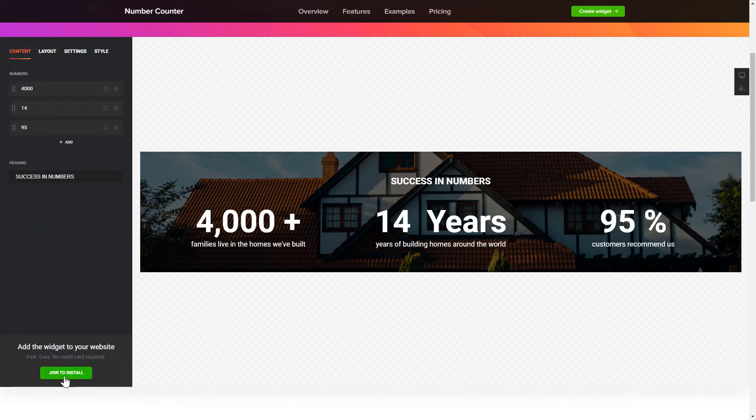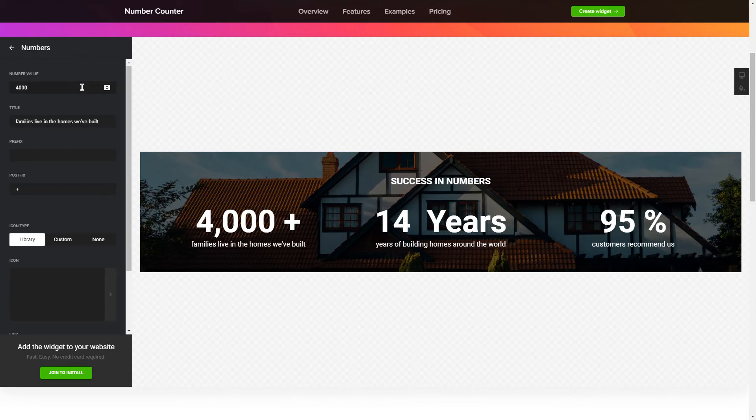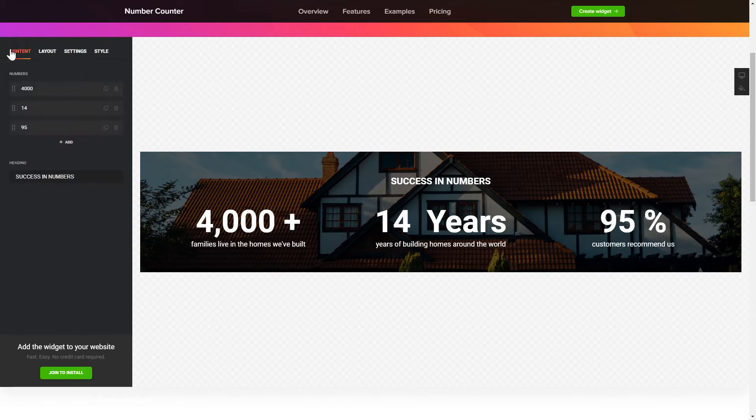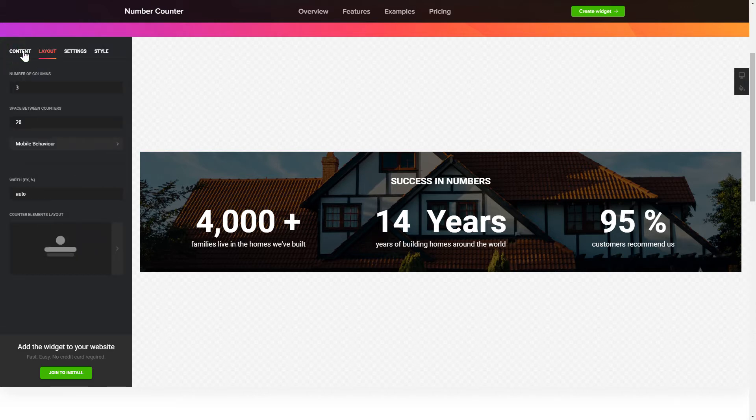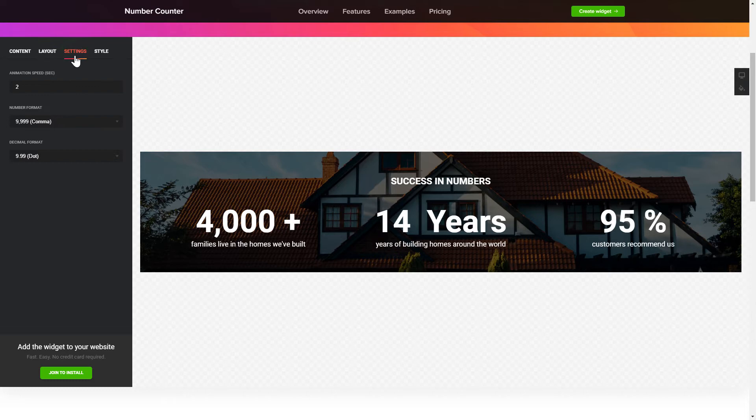To create your counter, add and customize the fields you need on the Content tab. Adjust the elements, arrangement and behavior on the Layout tab. The Settings and Style tabs are where you can change your widget design, colors, animation speed and font size.